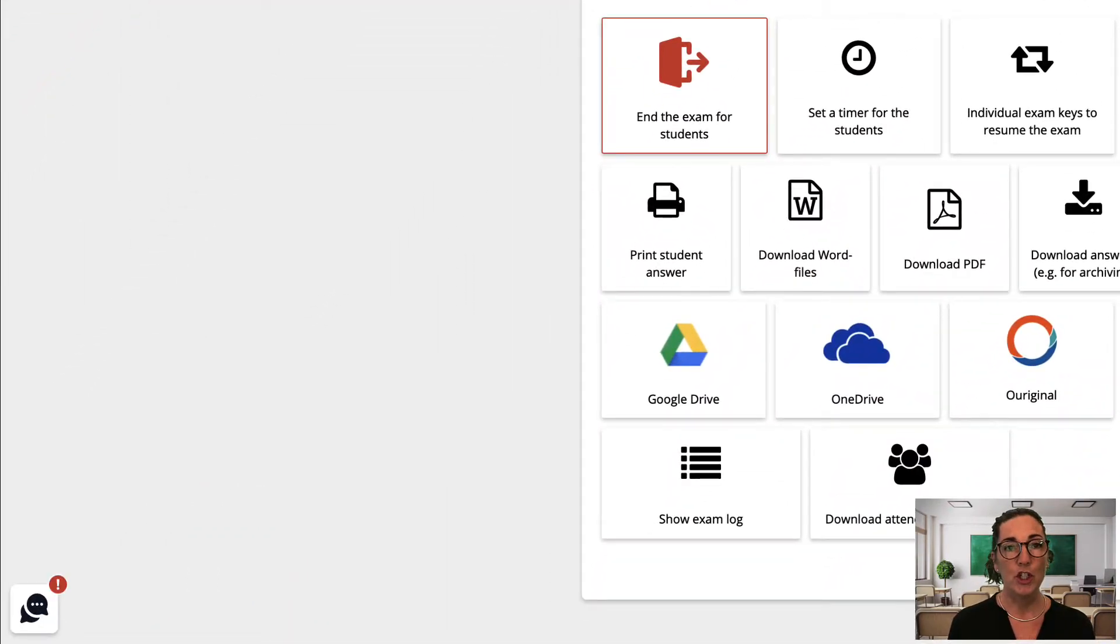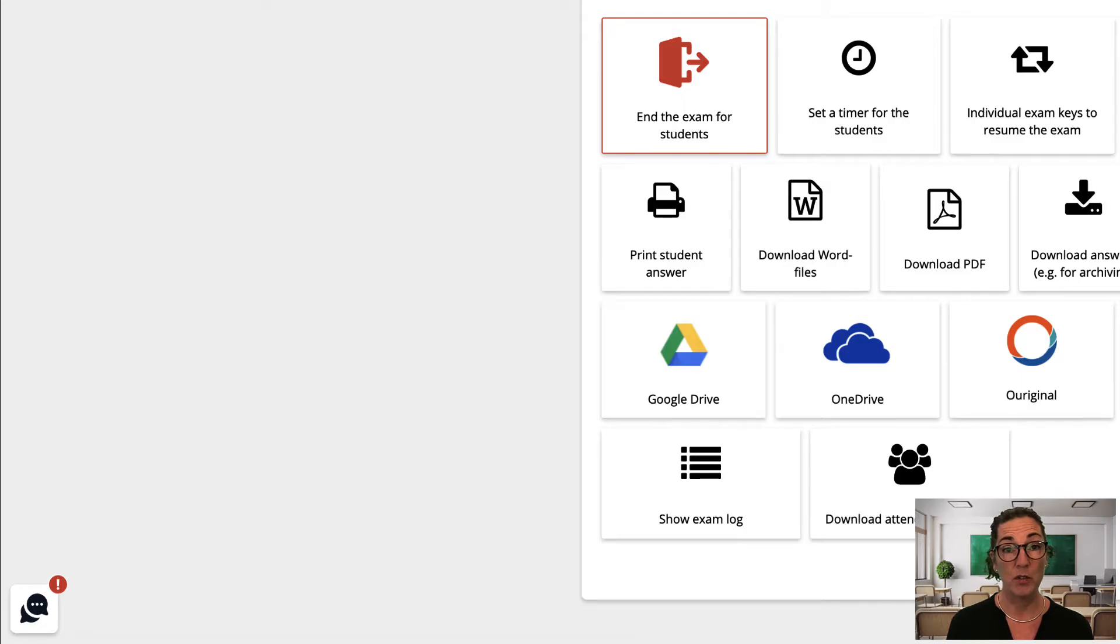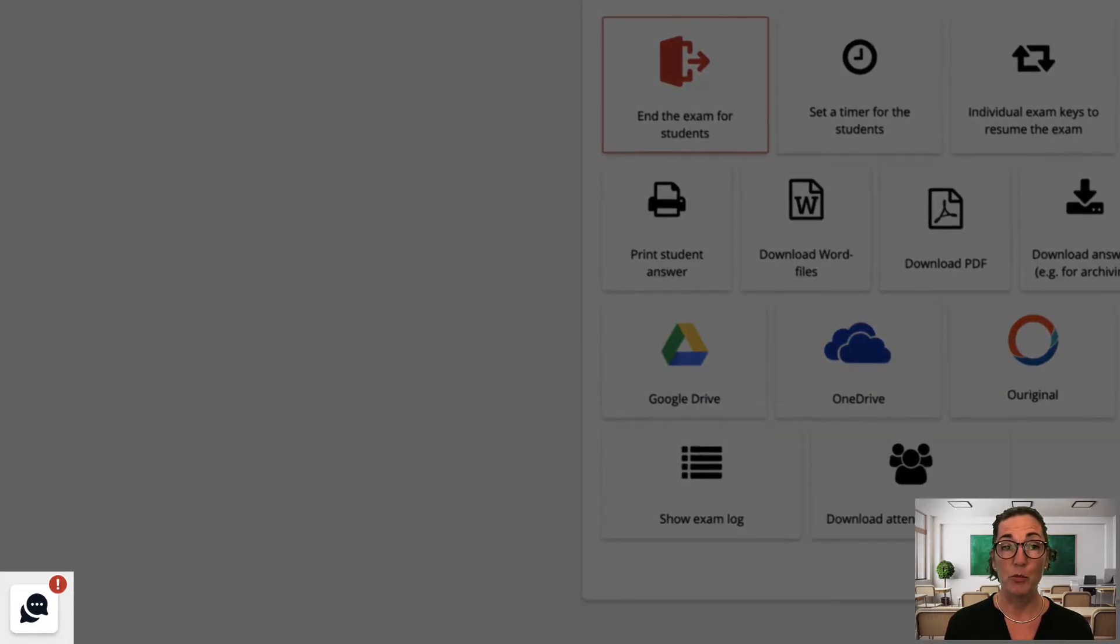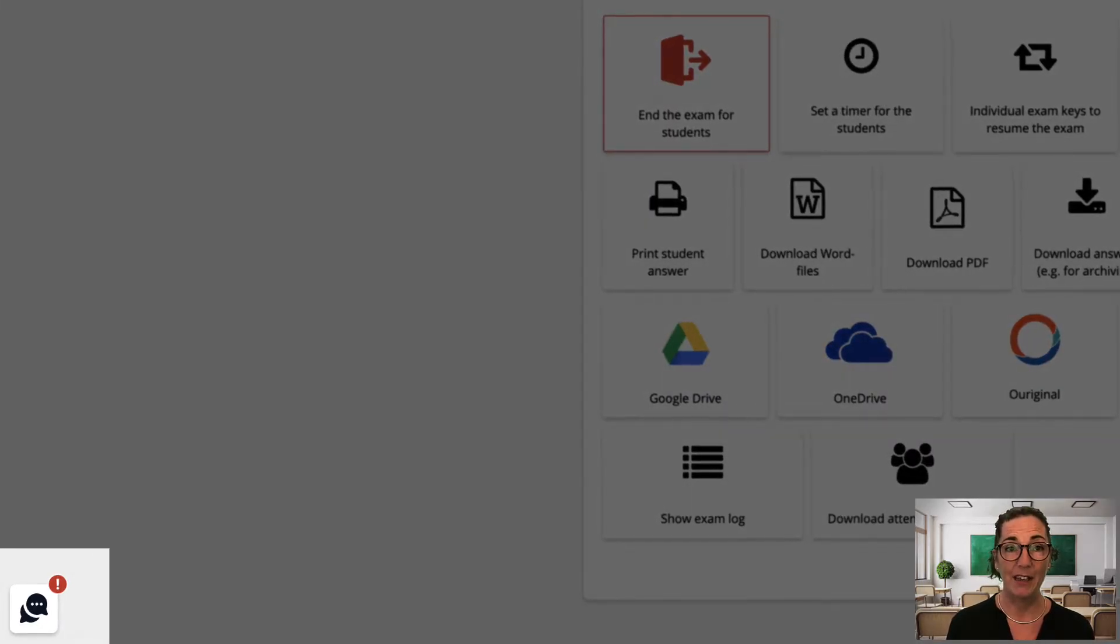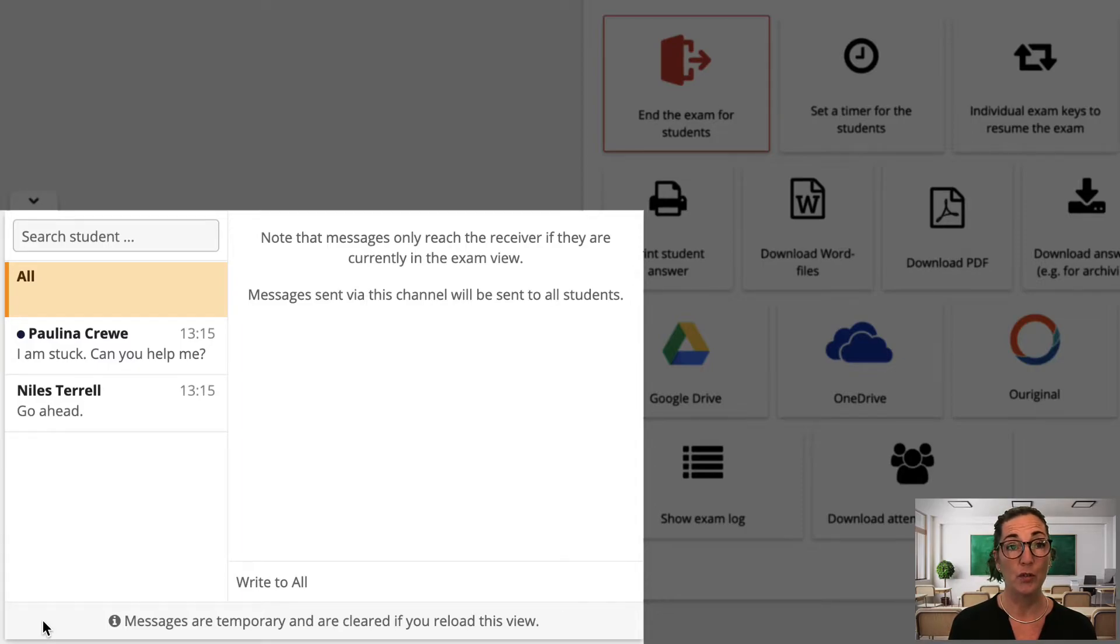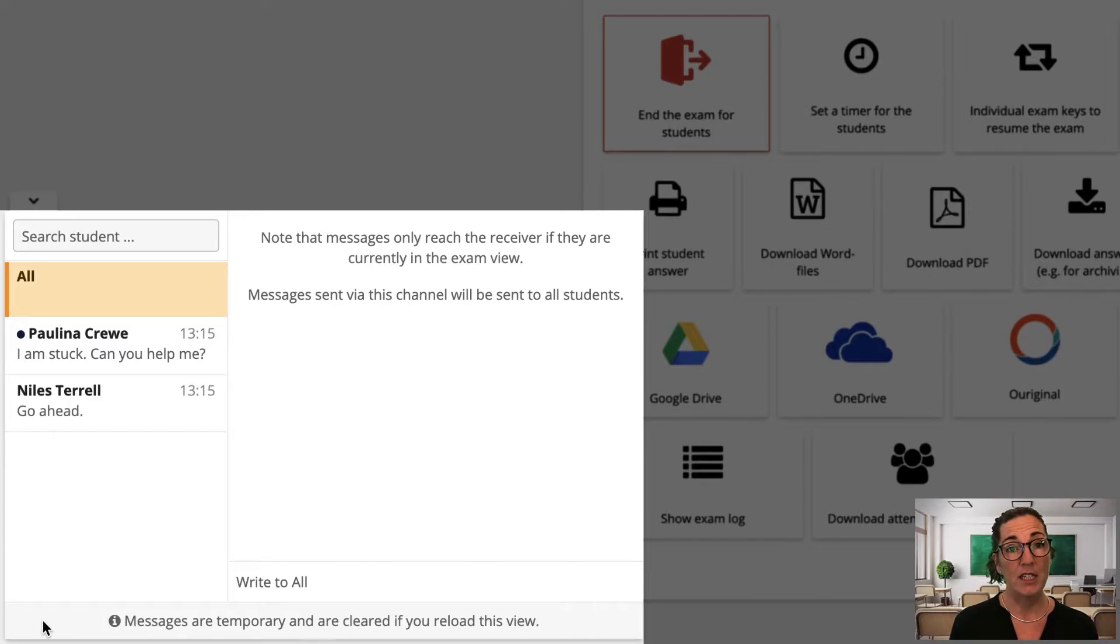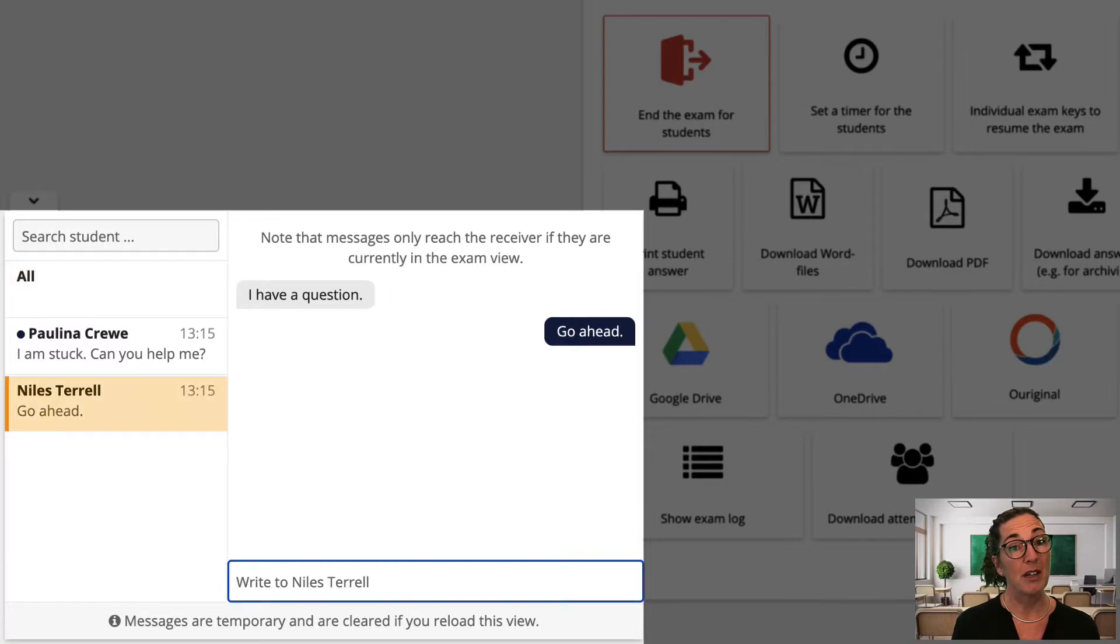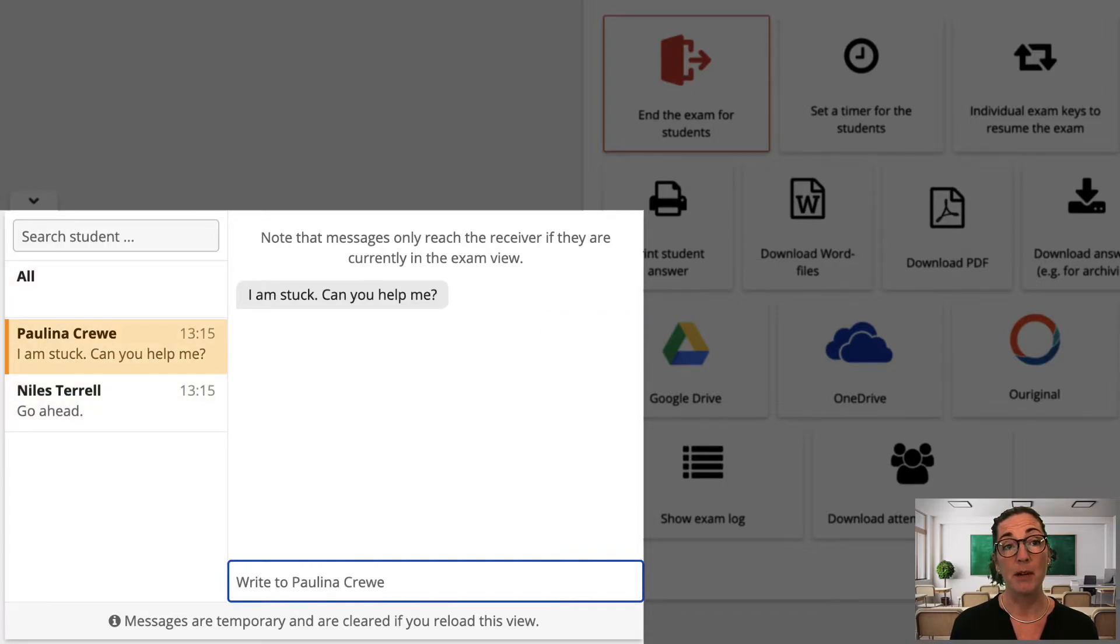Next I want to show you one of the features I really like and it's a favorite with my students. It's the chat function which you open by clicking here. This is essential for remote exams but I find it just as useful for exams in the classroom as well. The chat allows communication between me and a student without disturbing the rest of the class and it makes my life a lot easier because I can remain in my place with a good view of all the students.